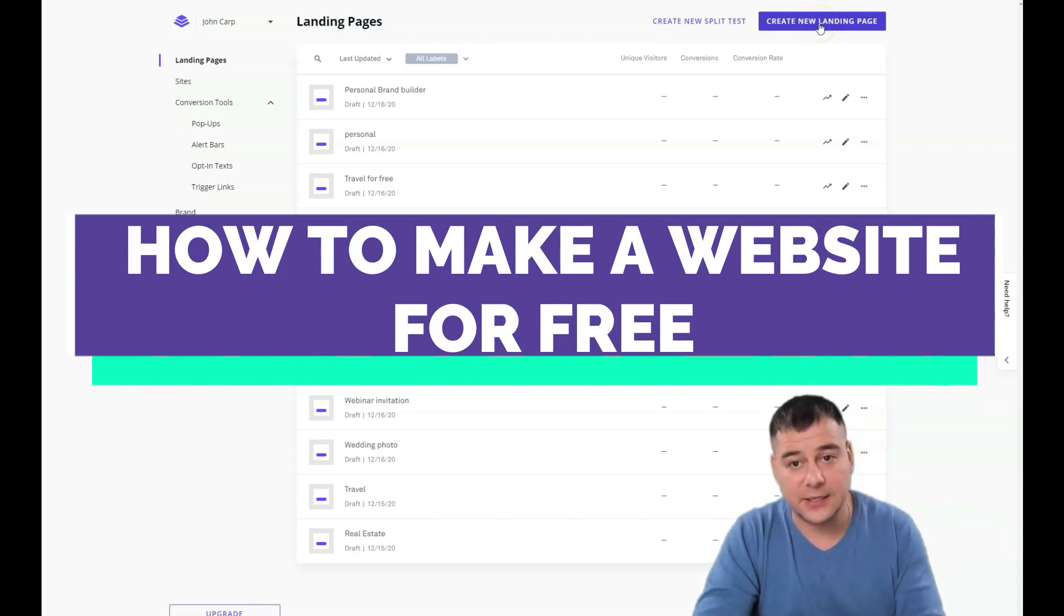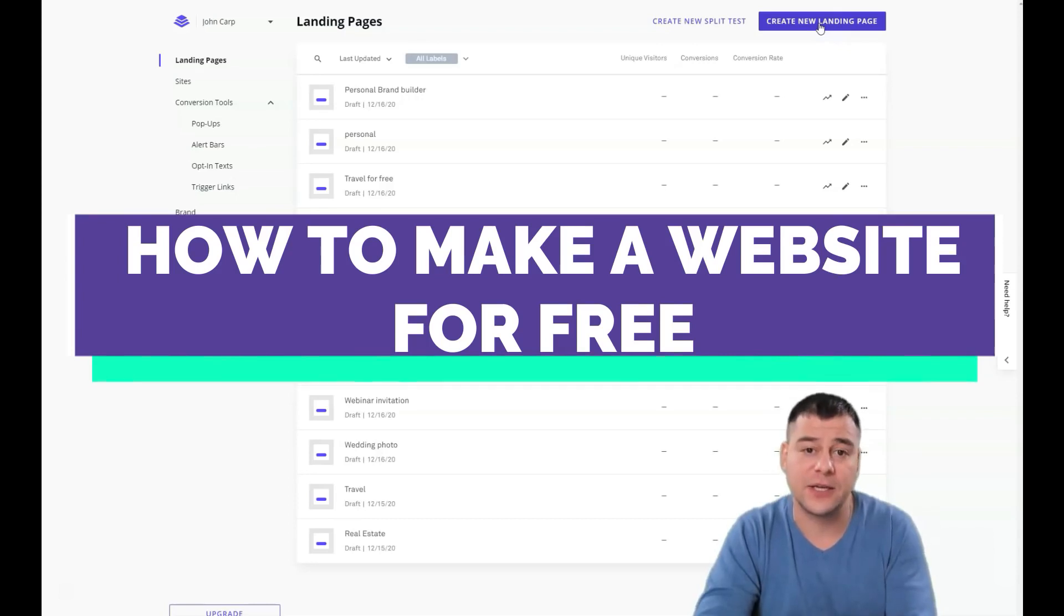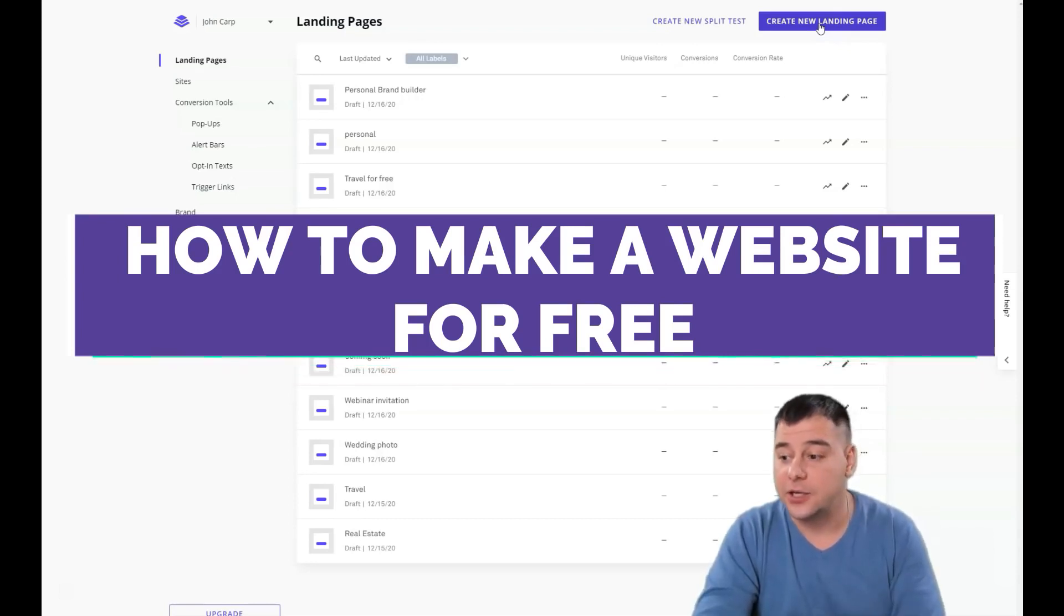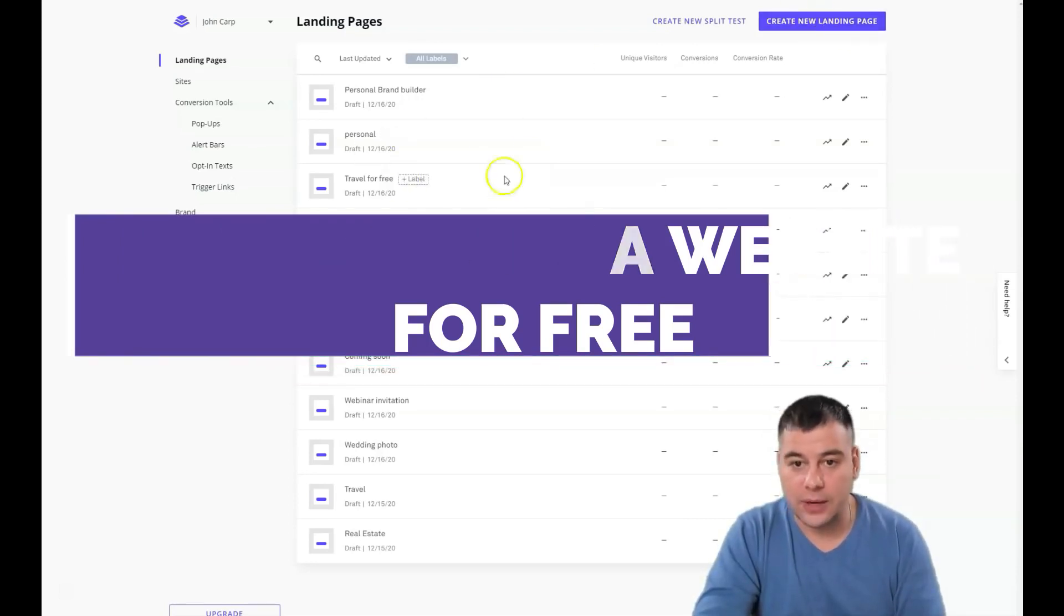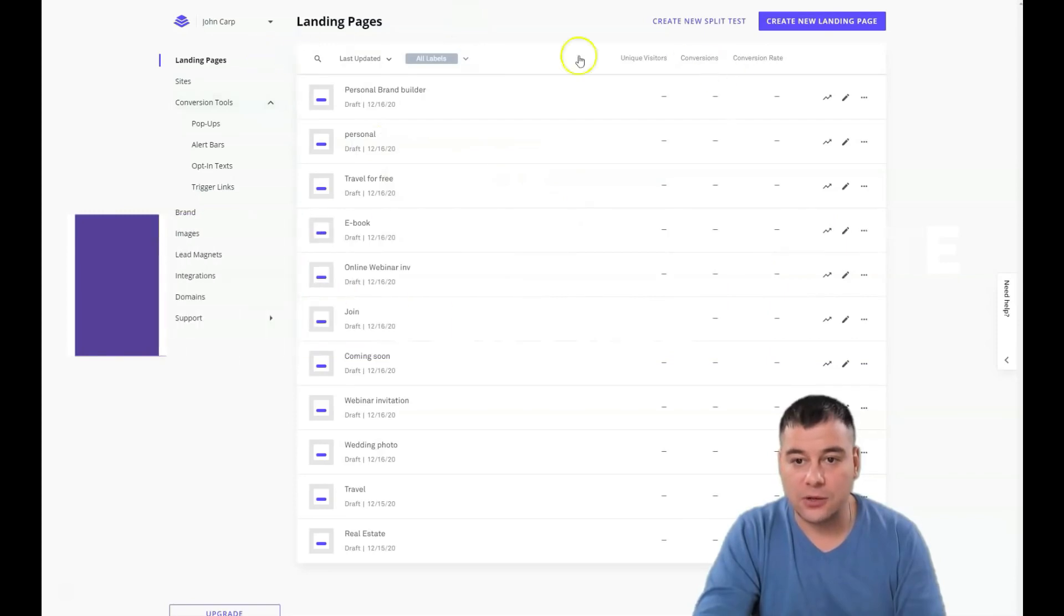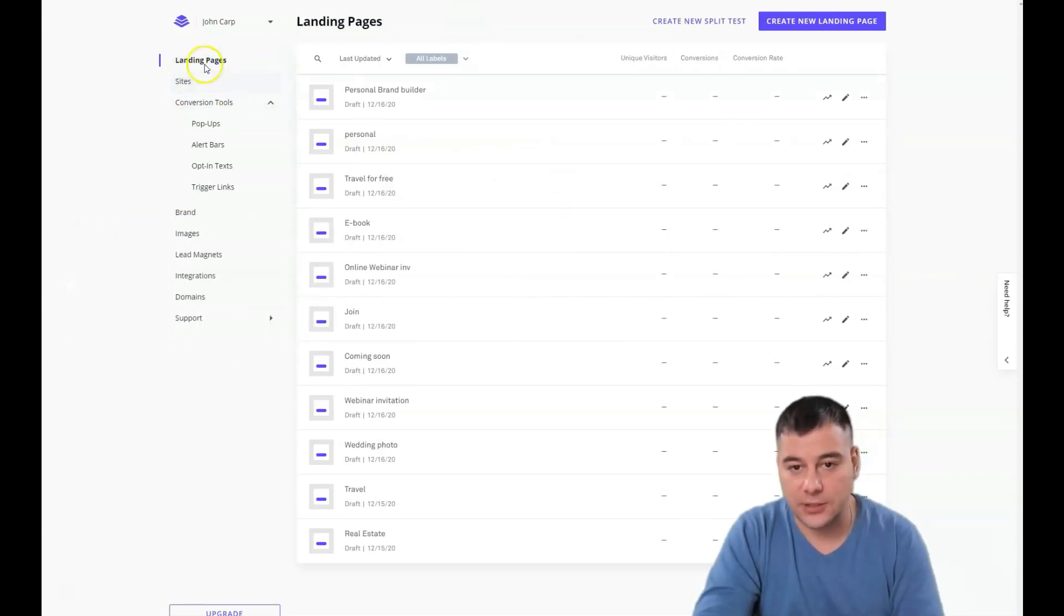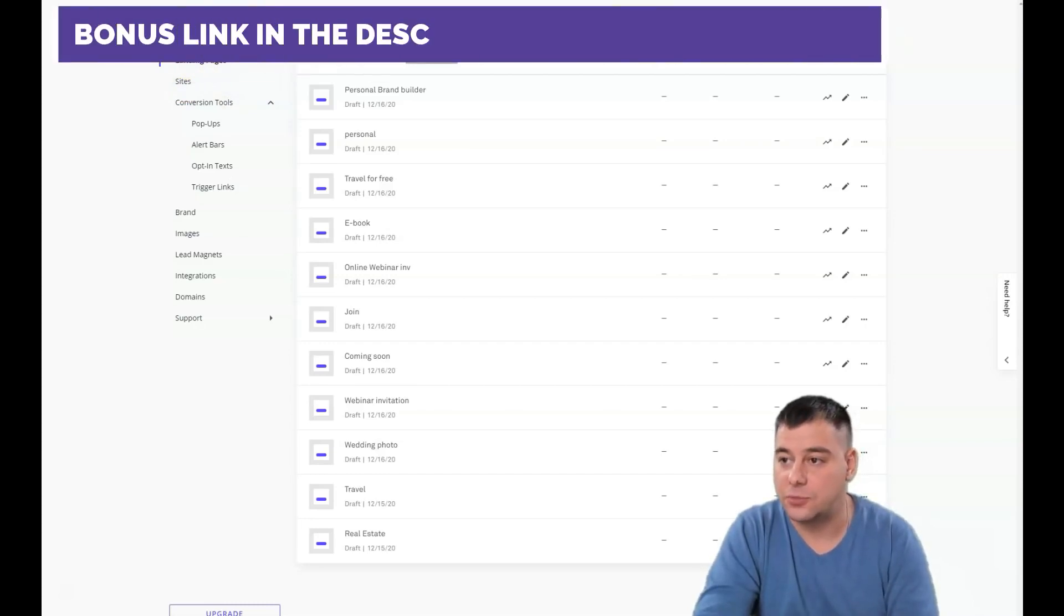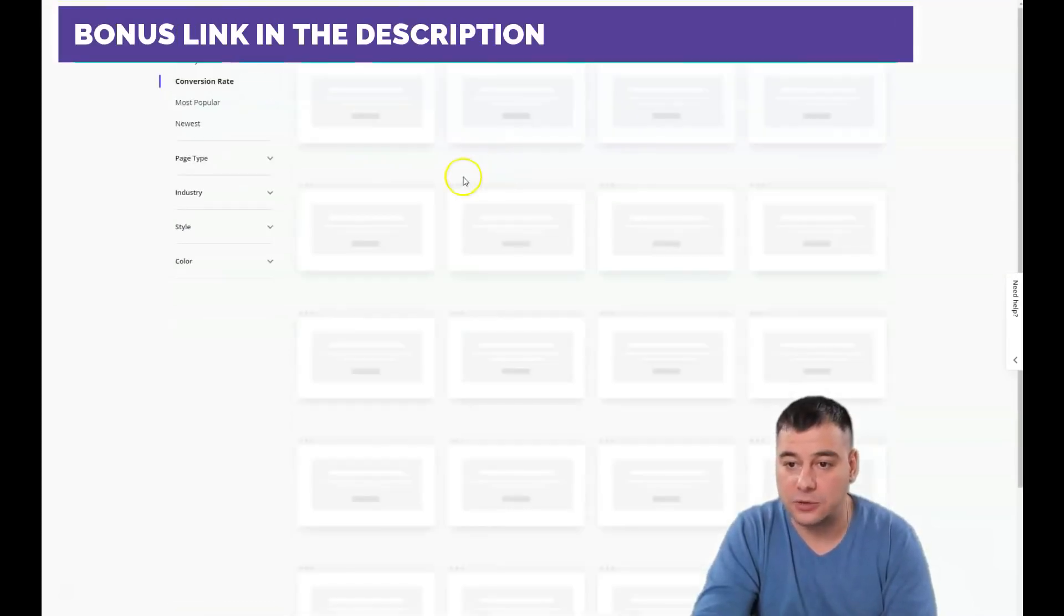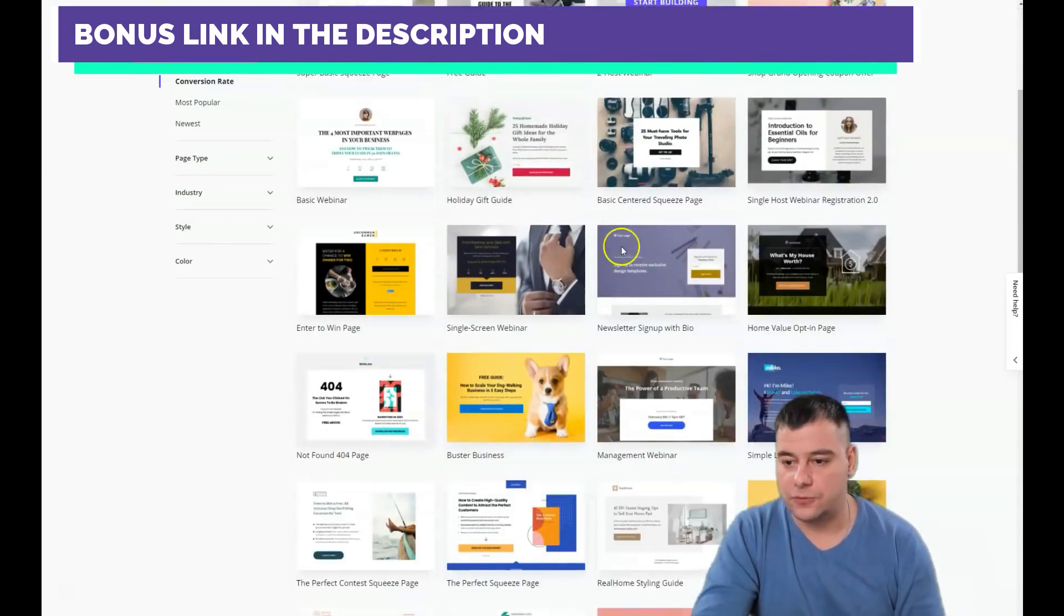The link is in the description as usual, you can find it easily and use it. When you're on the platform, you'll see that there's landing pages or sites. Today we're talking about landing pages, so we need to press to create a new landing page.